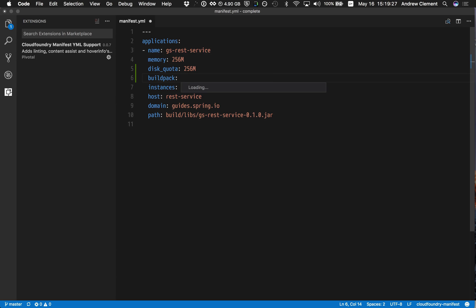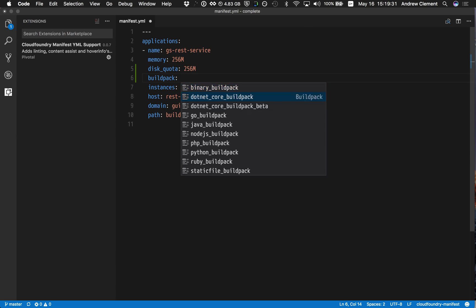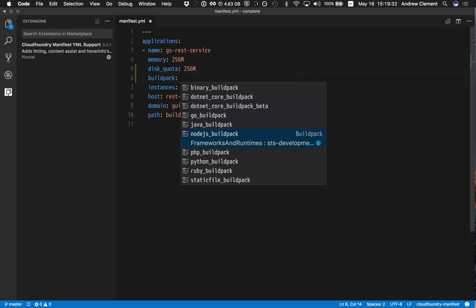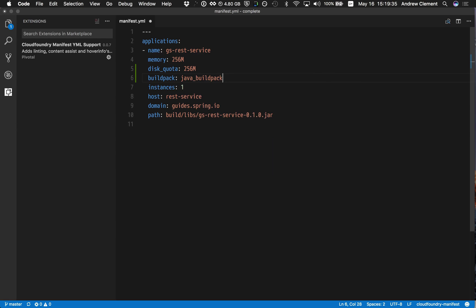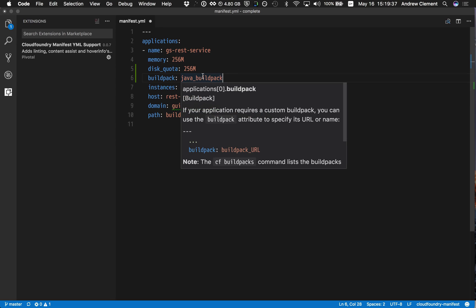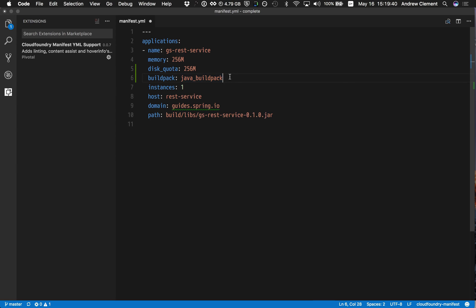Taking a little longer to answer now, but you'll see it is now suggesting things based on the target I was connected to. So I know there's a Java build pack up there so I can pick it.